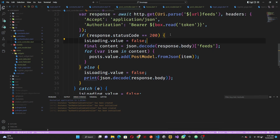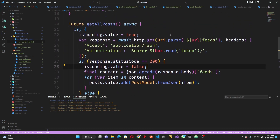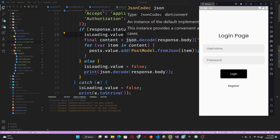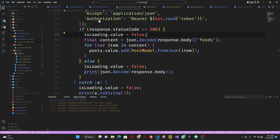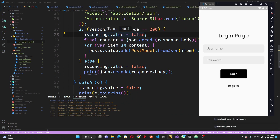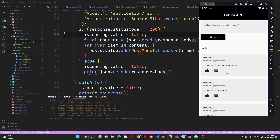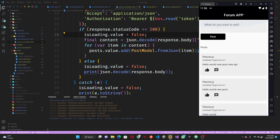Hey, what's up? In this tutorial we are going to be consuming our API — fetching our post data from our database. Basically in this section we are going to load and fetch our data from the database. We are going to set up our post model and post controller.